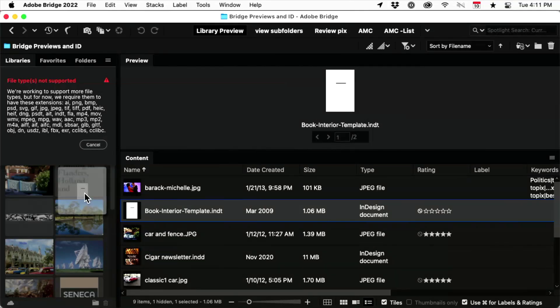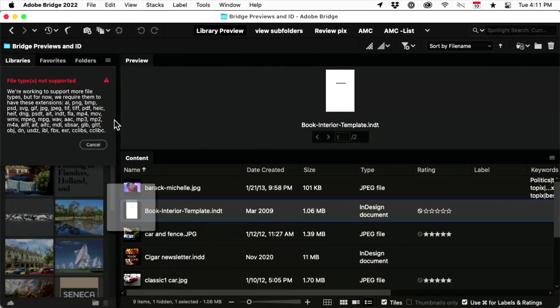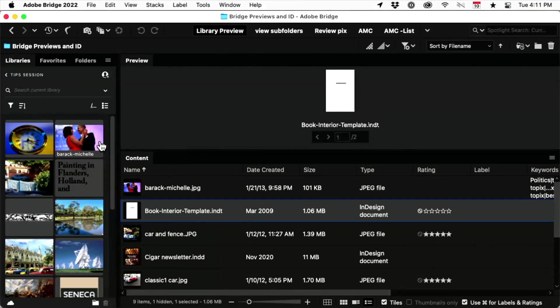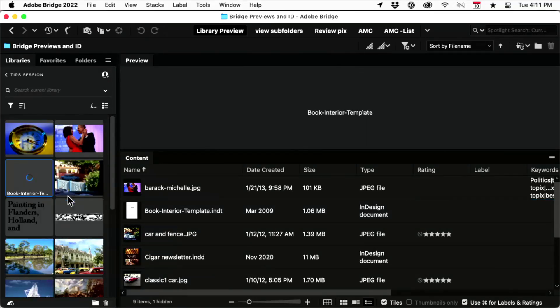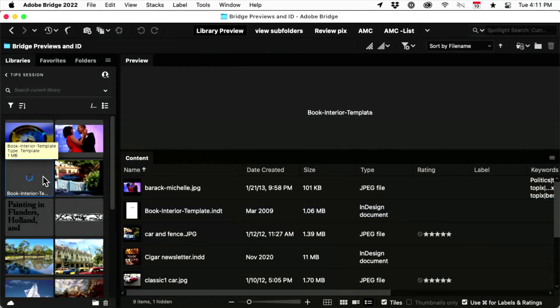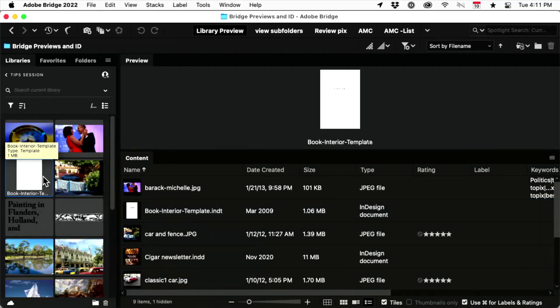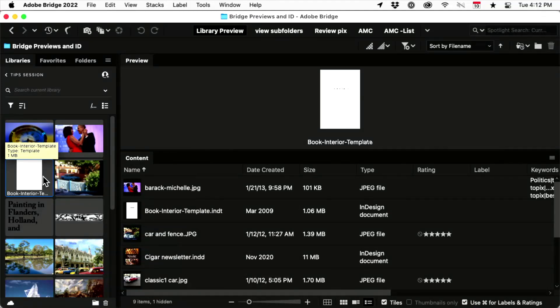I can drag and drop that over. Oh wait, I gotta close that. Drag and drop that over. And hallelujah, it is uploading the template to my CC library.